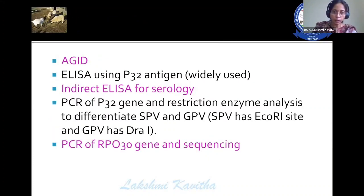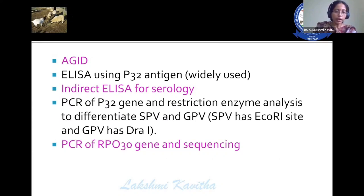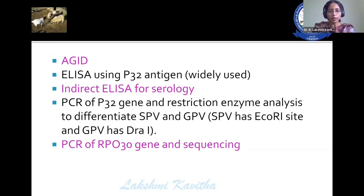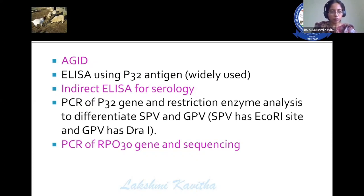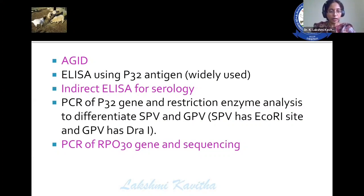Diagnostic methods include AGID (agar gel immunodiffusion test), LSI using P32 antigen, which is widely used, and indirect ELISA for serology. To differentiate between sheep pox and goat pox, PCR of the P32 gene with restriction enzyme analysis, and PCR of the RPO30 gene with sequencing are used. Under the Indian subcontinent scenario, sheep pox and goat pox show high host specificity — sheep pox does not cause disease in goats and vice versa.